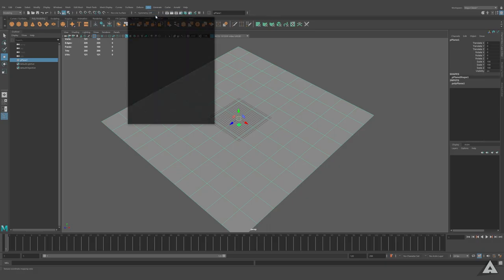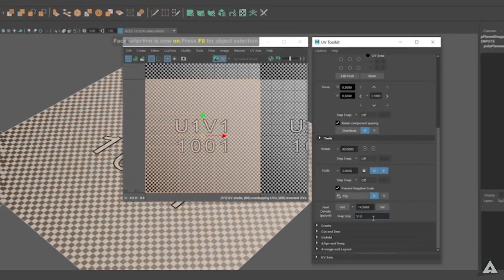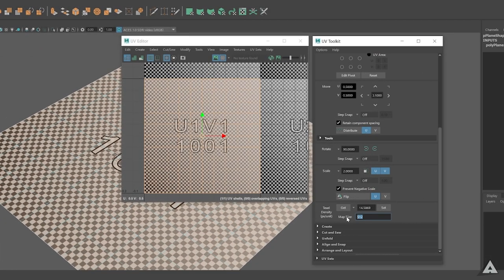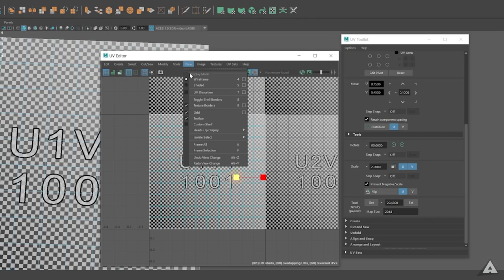Open the UV Editor in Maya. Go to texture density and type in the map size and get the texture density from the plane. A little extra trick for more info on your UV maps.